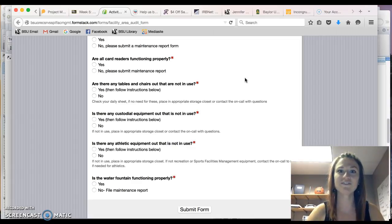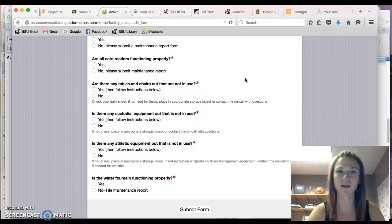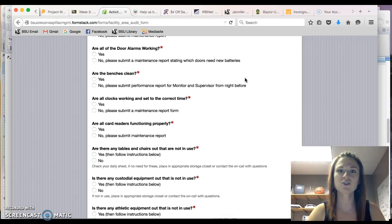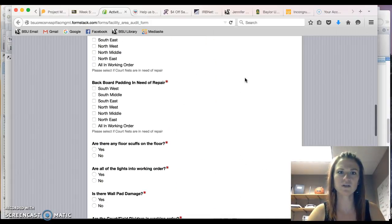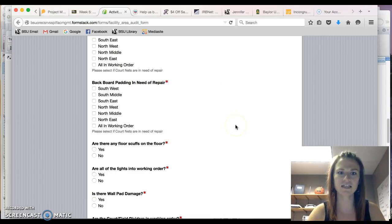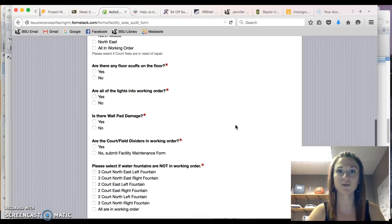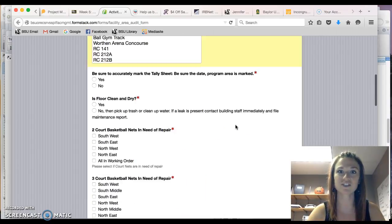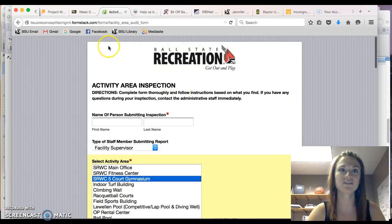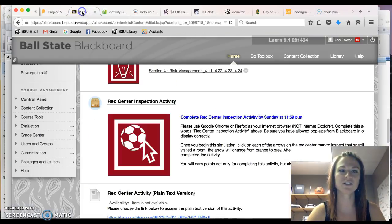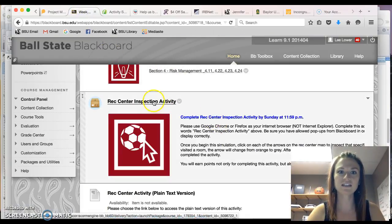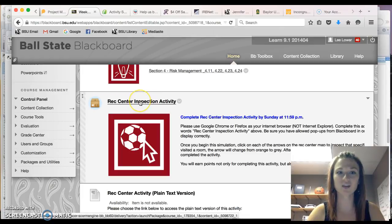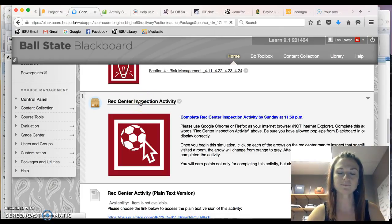And if there are any issues then the facility managers can address them promptly. So what I did was take some of the characteristics that would be evaluated in this inspection form and create an activity simulation. So if you go to week five and click on Rec Center Inspection Activity. We'll go ahead and do that.